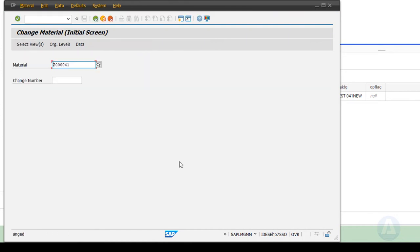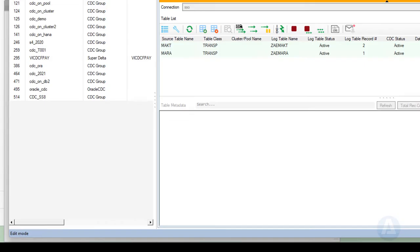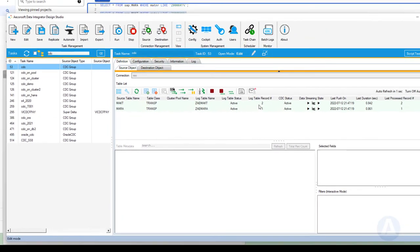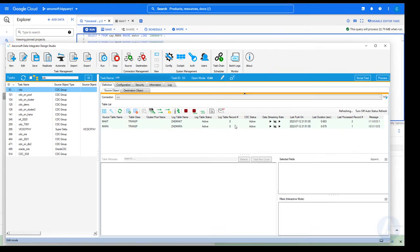Then, we save the changes. The changes are captured and streamed into BigQuery instantly.